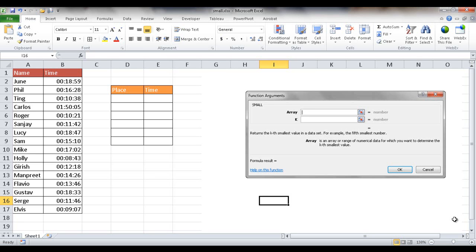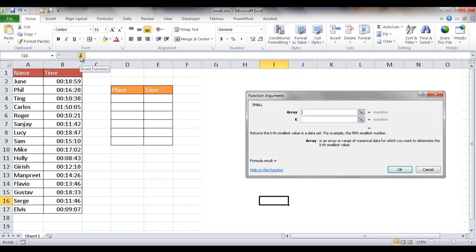Hi, in this session I'm going to show you how to use the SMALL function. So the SMALL function basically just takes two arguments. This window is actually a window that gets brought up when you use the insert function icon here. Clicking here will bring up this window. This is just an image of it. But really, the SMALL function only takes two arguments.